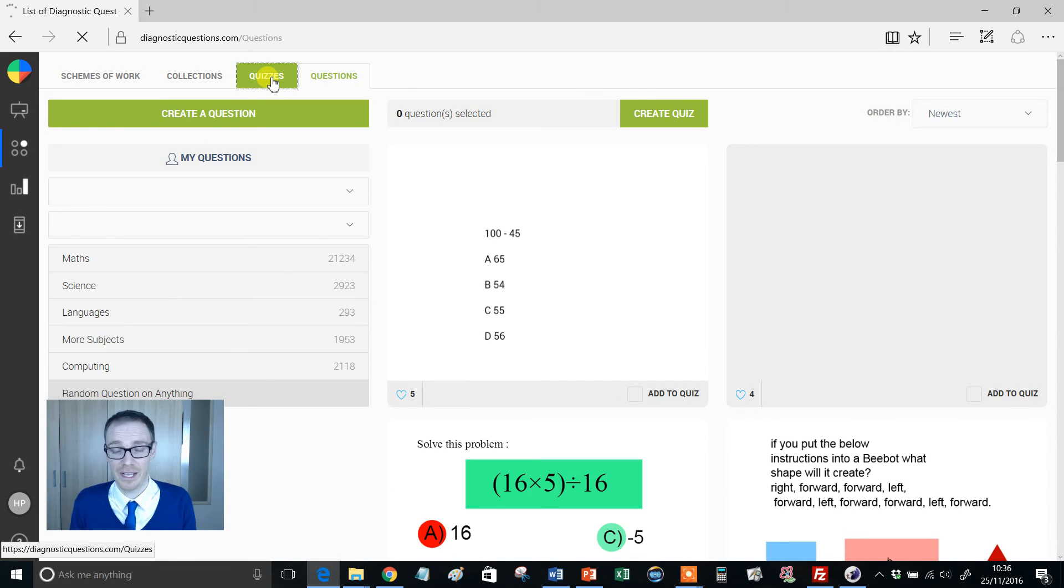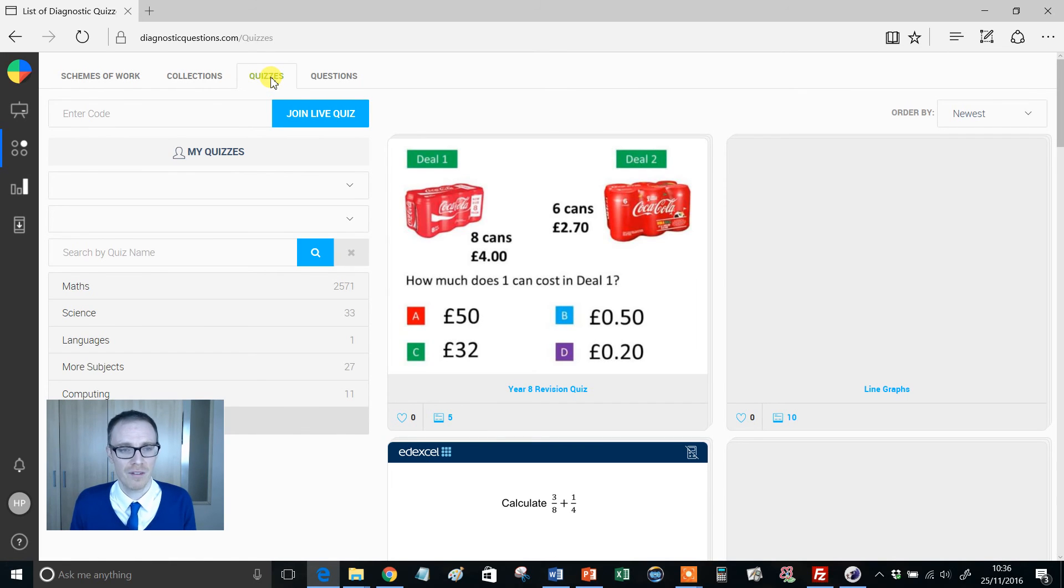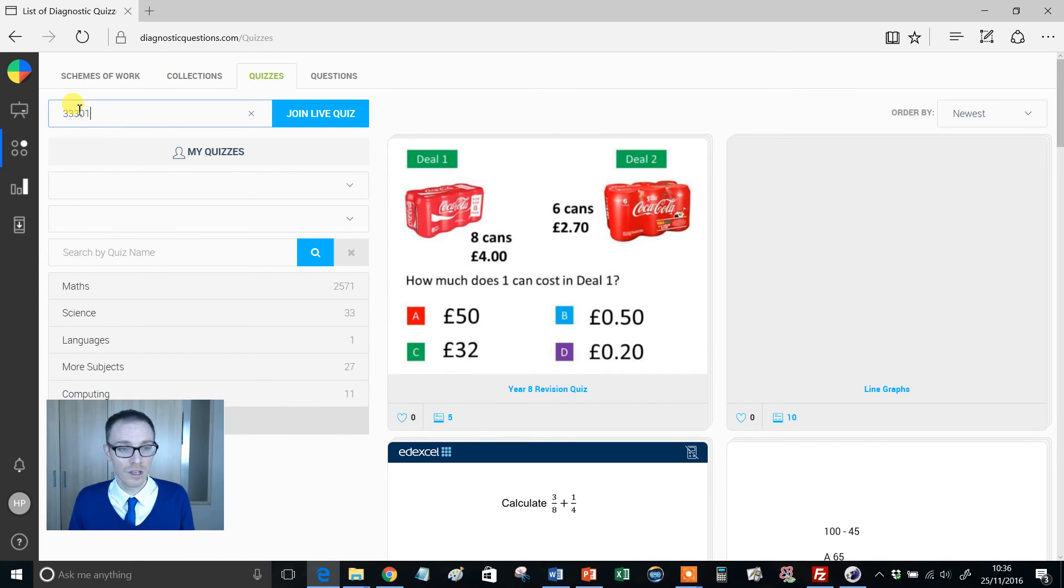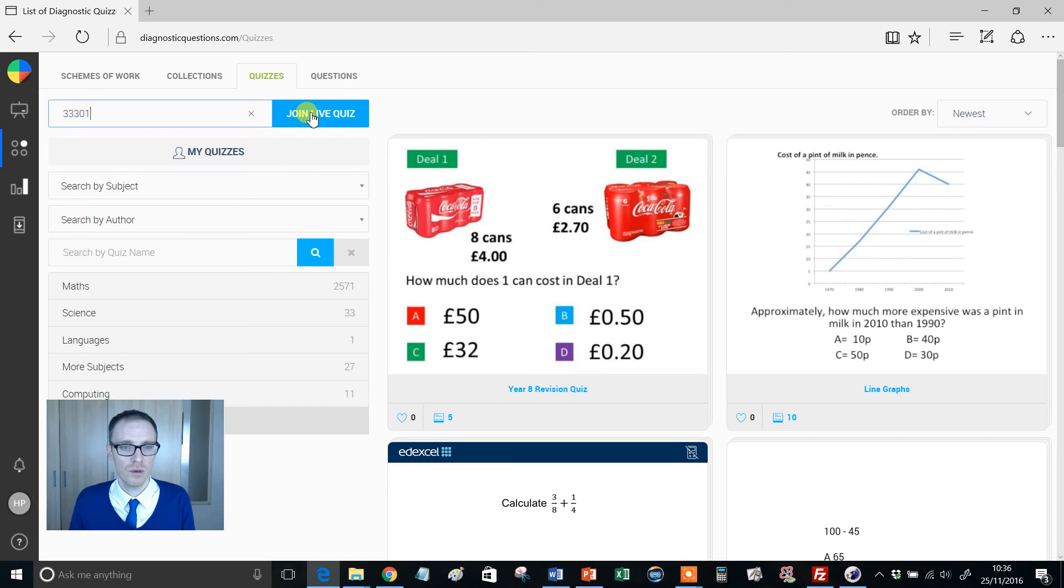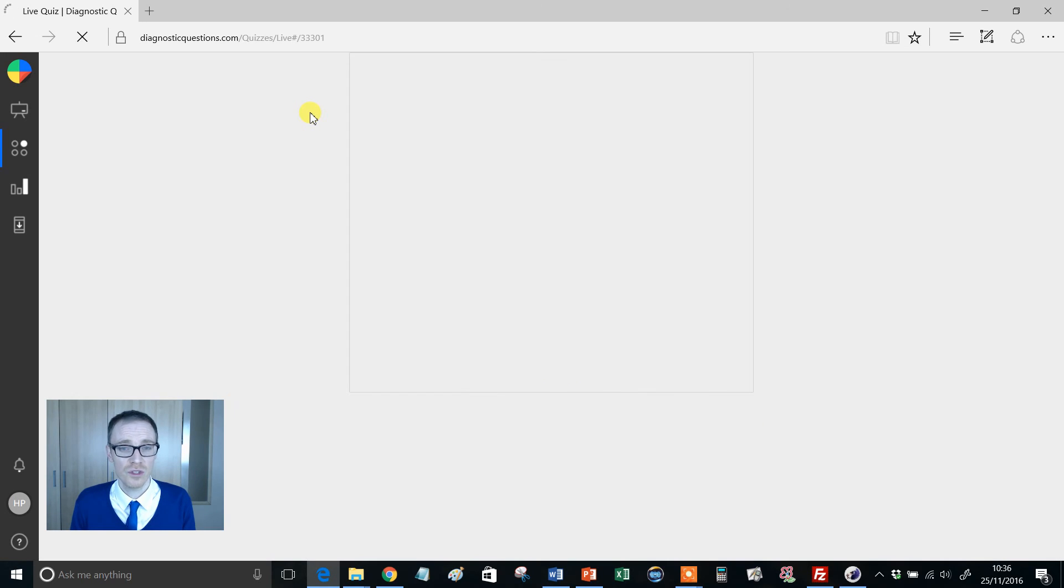And again, students can do this on their phone or wherever. Then look here: Join Live Quiz. All they need to do is write in the code, click Join Live Quiz, and that's it, done and dusted. They're then officially entered into the same quiz.